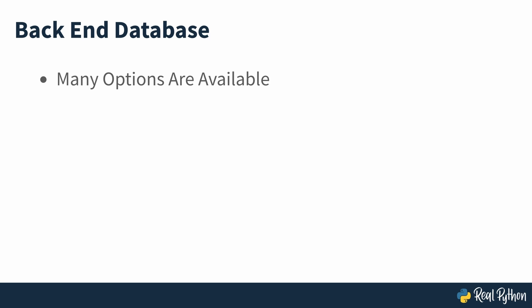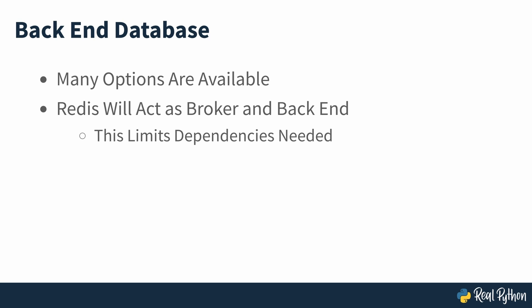You can use many different databases to keep track of Celery task results. In this course, you'll work with Redis both as a message broker and as a results backend. By using Redis, you limit the dependencies you need to install because it can take on both roles. You won't be doing any work with the recorded task results in the scope of this course, but as a next step, you could inspect the results with the Redis command line interface or pull information into a dedicated page in your Django project.